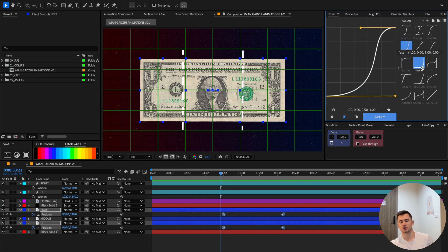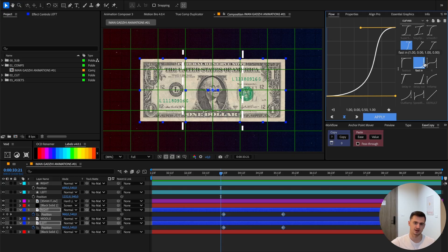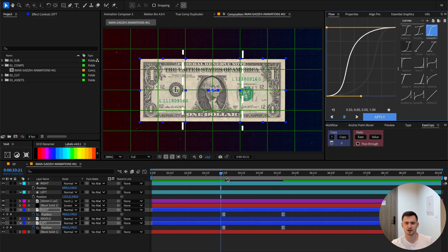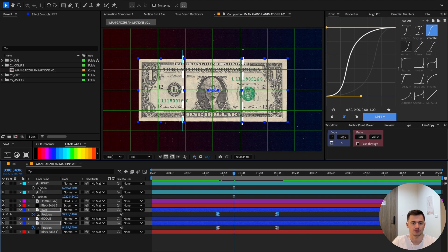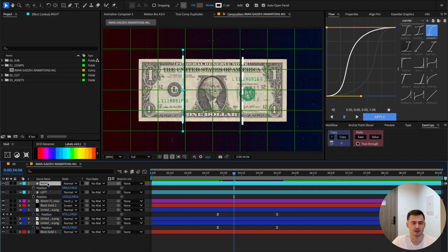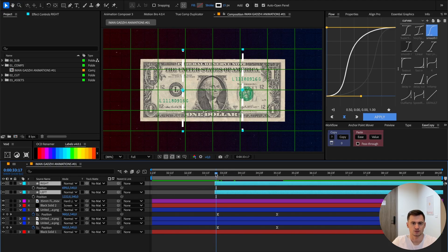Do it like this, keyframe the notes. Now we go to the Flow plugin at the top - all my presets can be found on the website, they're the best ones. Just try out the smooth L easing.